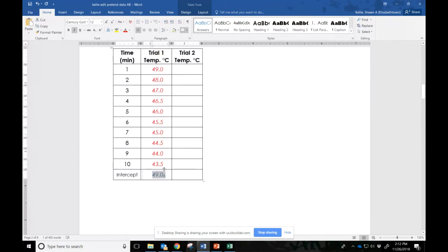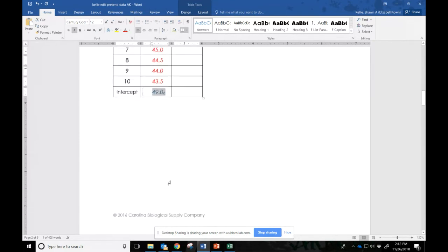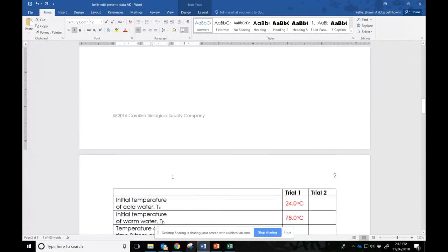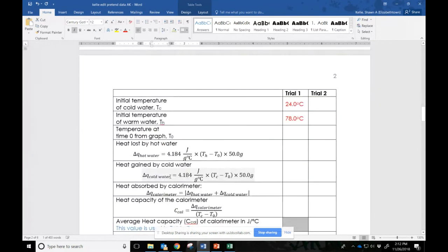I need to take this intercept and I need to move it. Moving right along. Fun and fancy free. Moving right along. I move it to here where it says temperature at time zero from graph T zero.